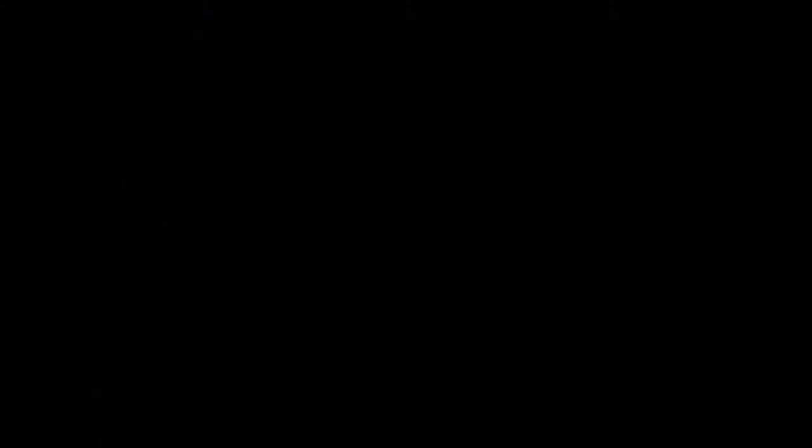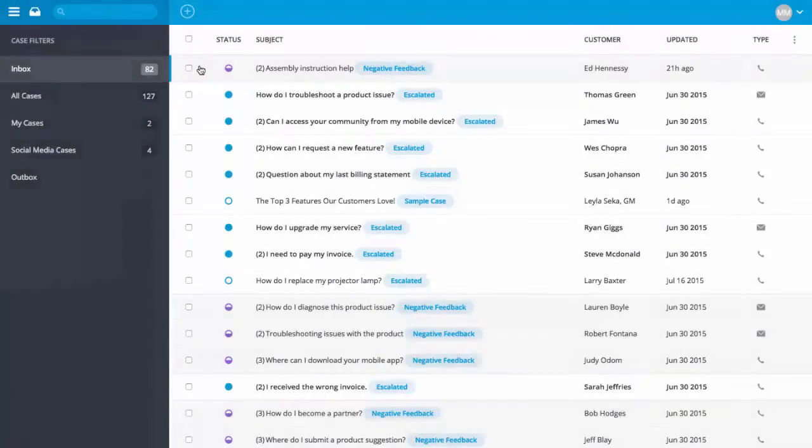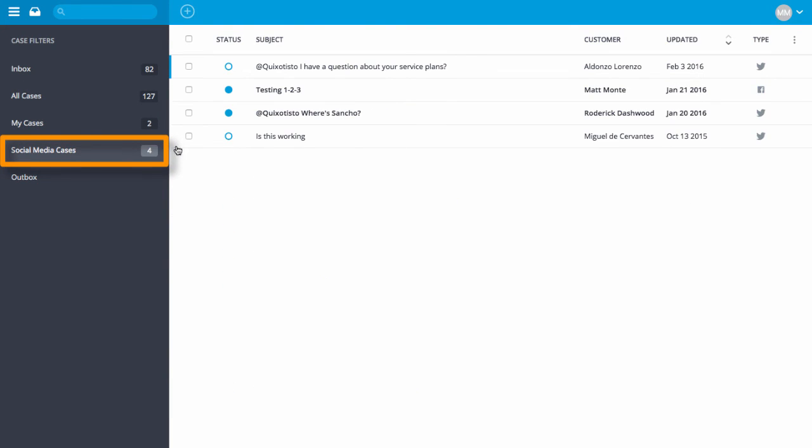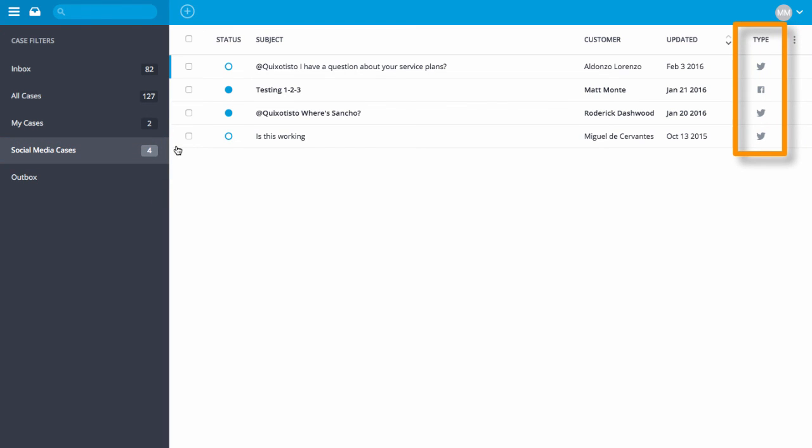In the Agent Console view, we can see that the new filter has been added right below the My Cases filter and now displays all open social media cases.